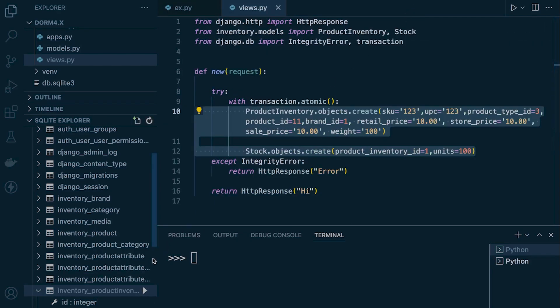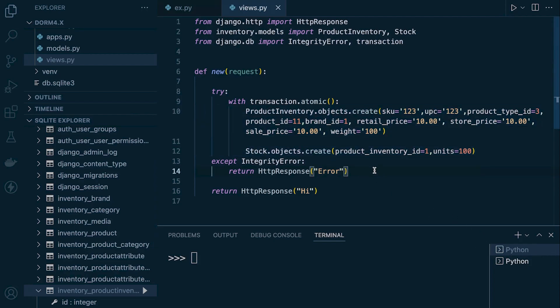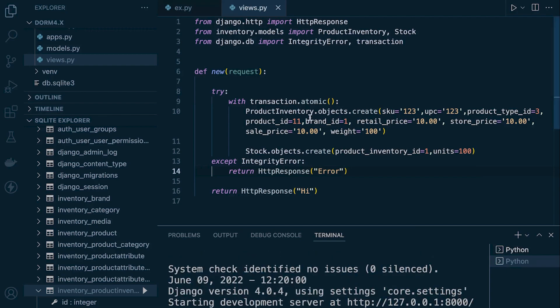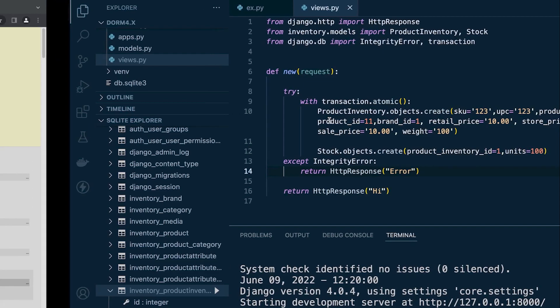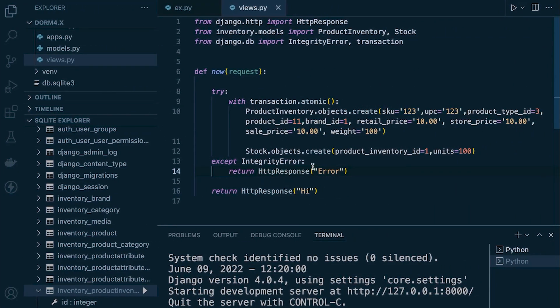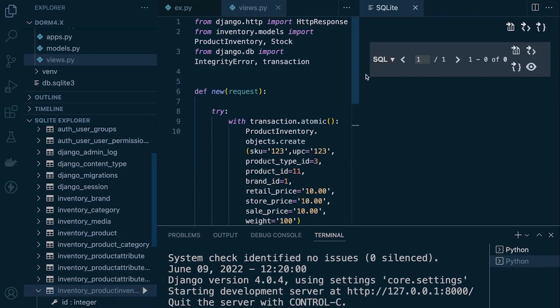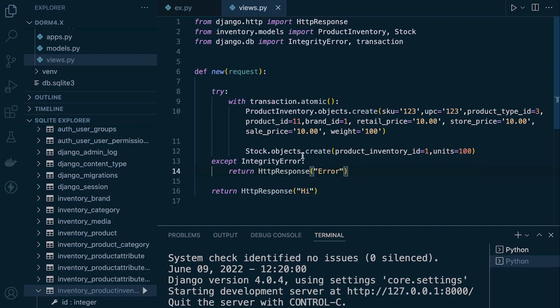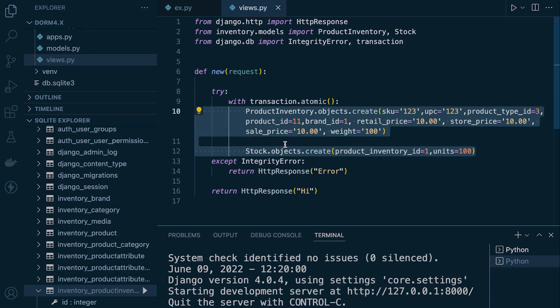Should any of these queries fail, we should now see the error. I've already deleted from the table, so there's nothing inside the product inventory table. Let's run this again — and this time we receive the integrity error HTTP response, indicating it is working and capturing the error. And if I go into the product inventory table, we haven't inserted the item into the database. Because we're running atomic transactions, since the second query failed, nothing was inserted — everything needs to pass for us to commit.